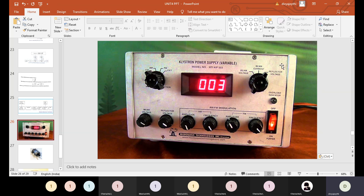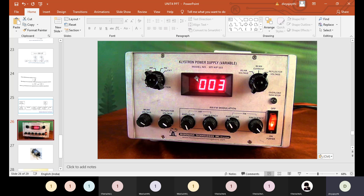Another knob on the supply lets you select between beam voltage, beam current, and repeller voltage (also called reflector voltage) for display. The condition before turning on the setup is that beam voltage should be minimum. If the display shows a non-zero value for beam voltage, use the beam voltage knob to bring it to zero.